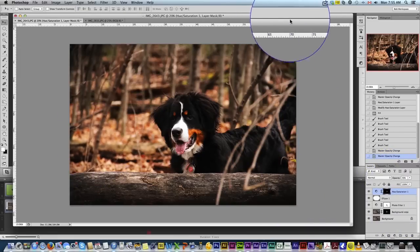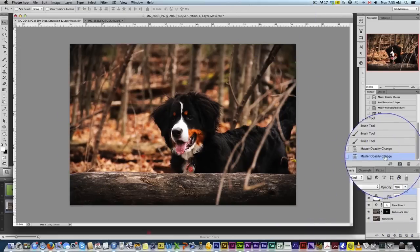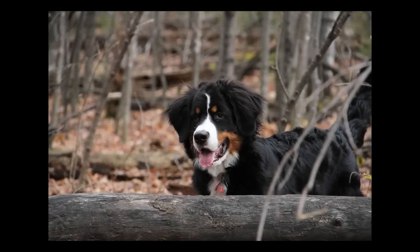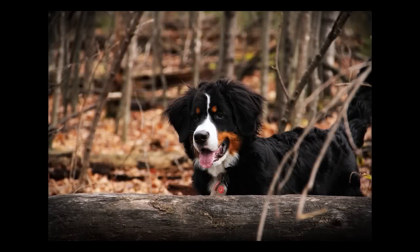Pretty good image. If I go up here and toggle to the original, this is what we started with. This is what we end up with.